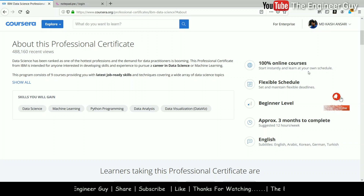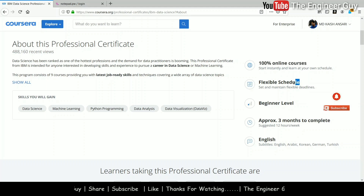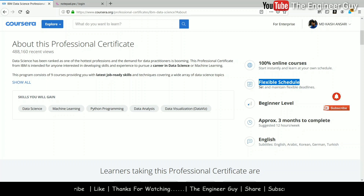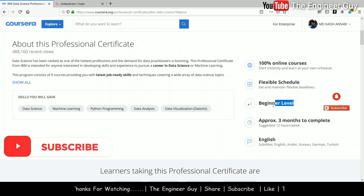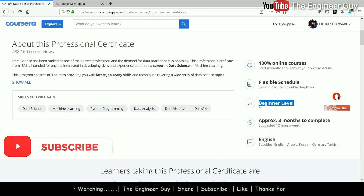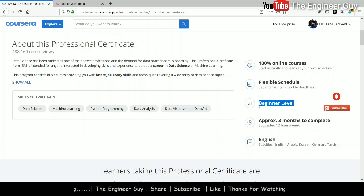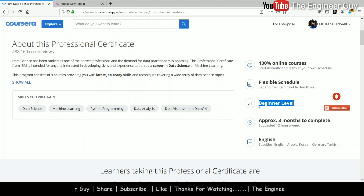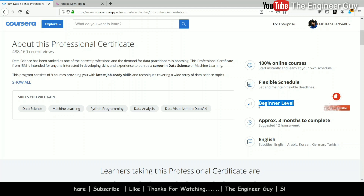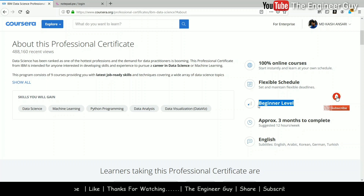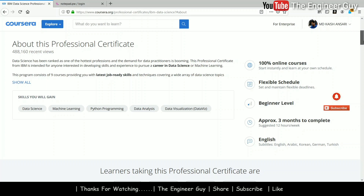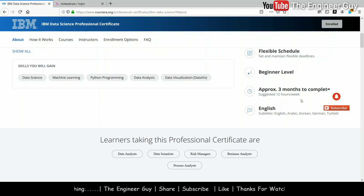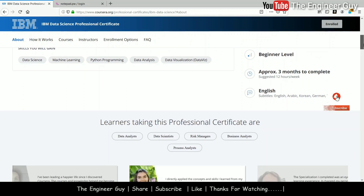Let us see some key features of this IBM course. The course is 100% online — the course content will be online, you have to give assignments online, and you have a flexible schedule where you maintain your own schedule for when you want to learn and submit assignments. Most importantly, the course is for beginner level. If you are new to data science, this course is definitely for you. The course is approximately 3 months long and you can give approximately 12 hours per week.